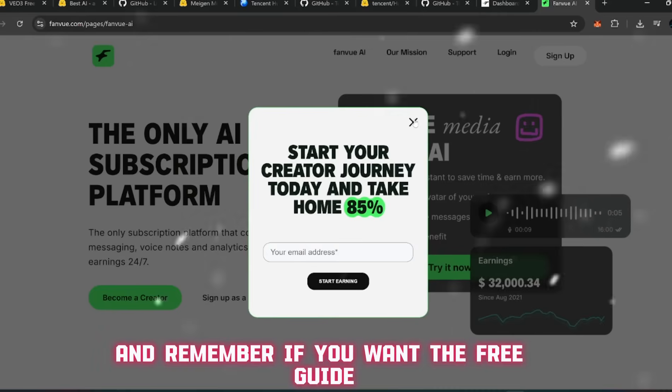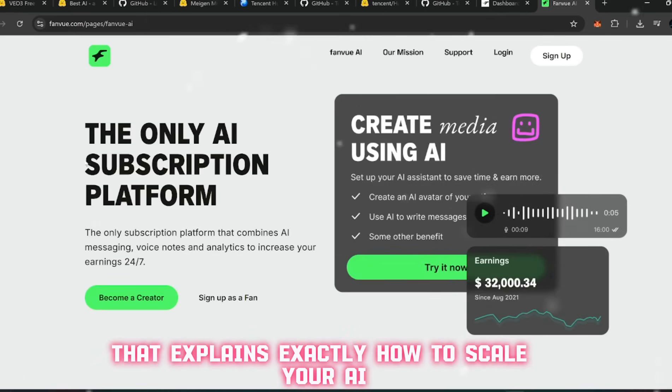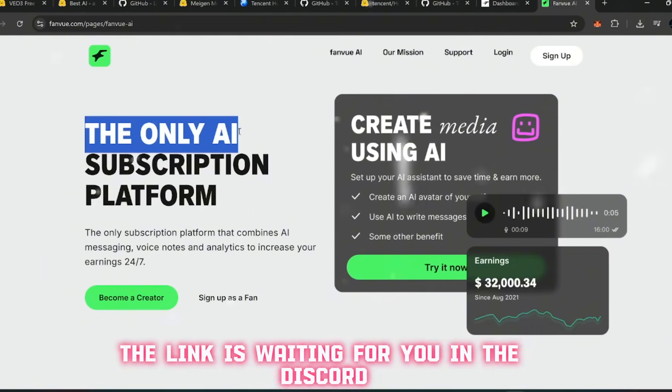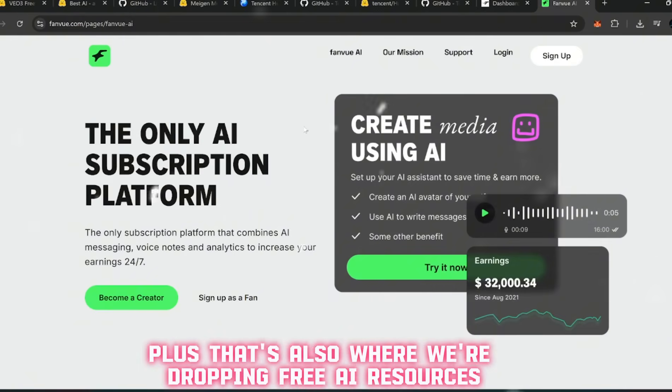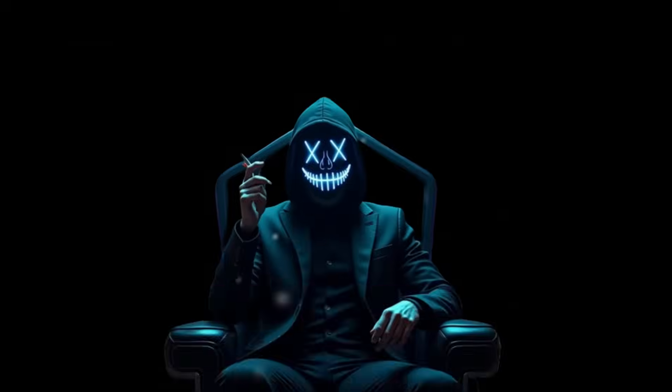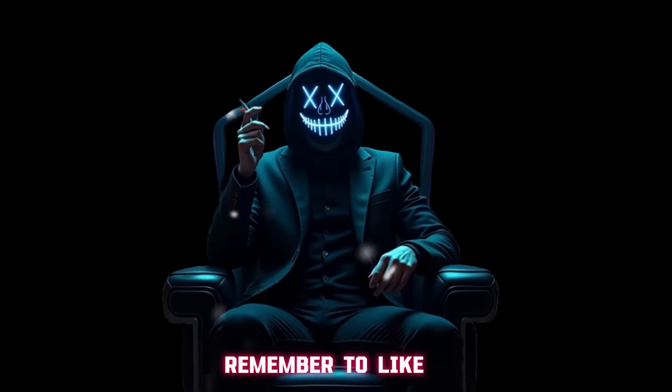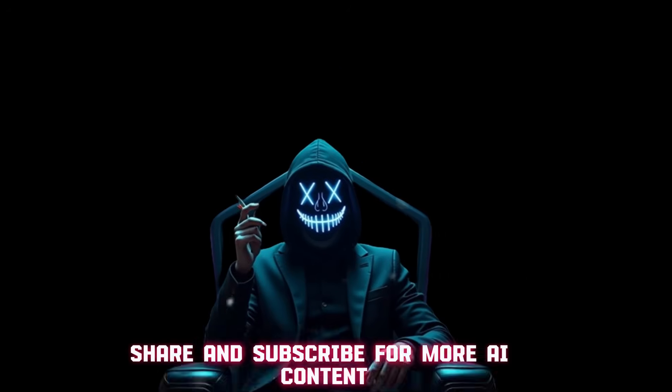And remember, if you want the free guide that explains exactly how to scale your AI content and grow faster, the link is waiting for you in the Discord. Plus, that's also where we're dropping free AI resources and launching automation projects soon. If the video helped you out, remember to like, share, and subscribe for more AI content.